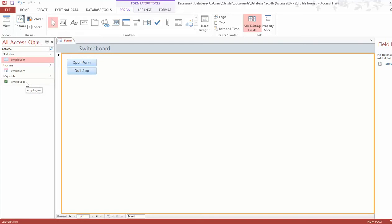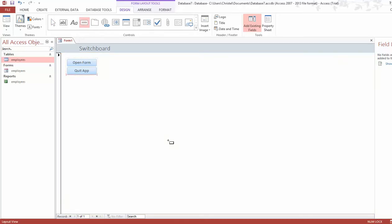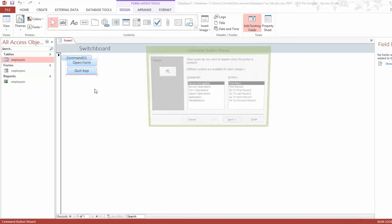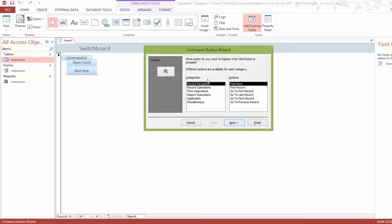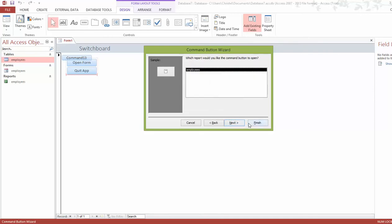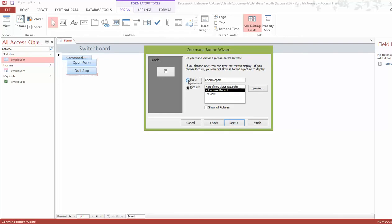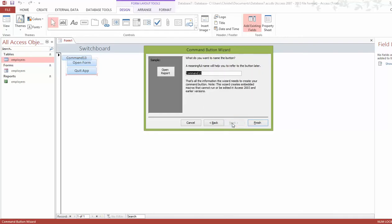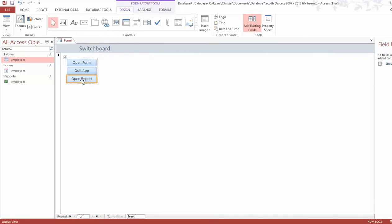You could also create a button for reports, and it's all very similar. Click the button tool and drop it on the switchboard. When asked what should happen, go to Report Operations and select Open a Report. Click Next — we only have one report — click Next, choose text, label it 'Report', and click Finish.